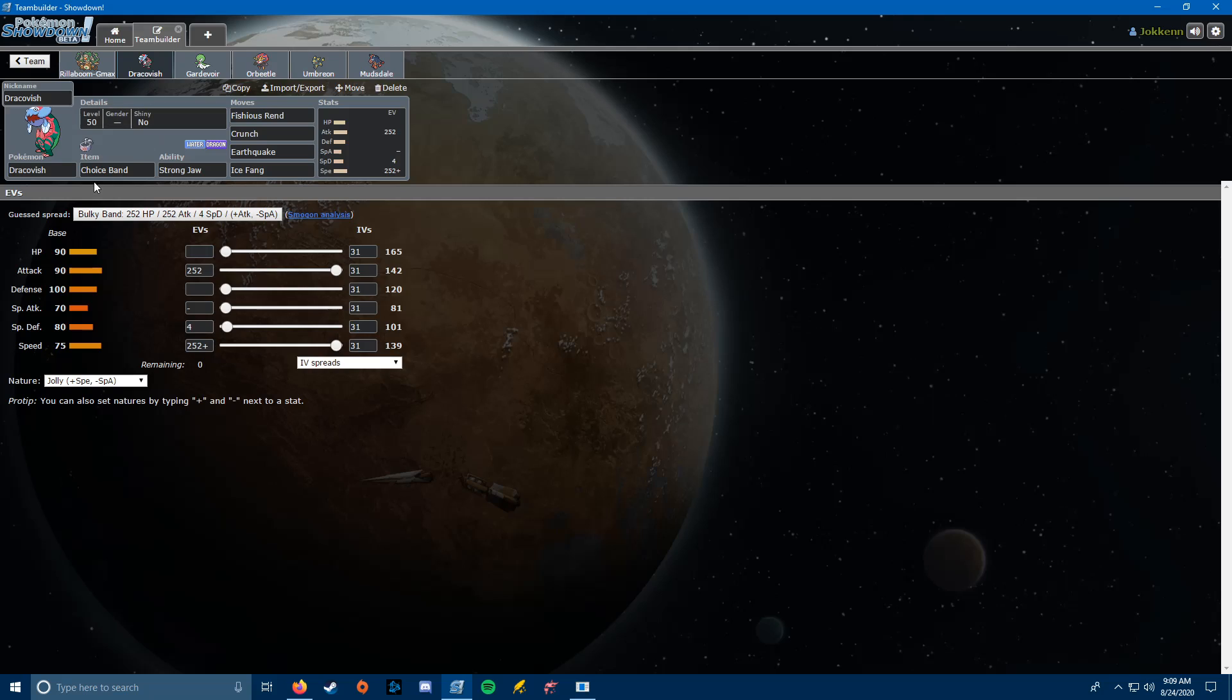Up next, we have the Dracovish. Like I said before, this is going to be a speed tie with the Dracozolt, so ideally, I don't have him fighting Dracozolt this week. But we're going to be running Choice Band, Strong Jaw, Fishious Rend, Crunch, Earthquake, Ice Fang.